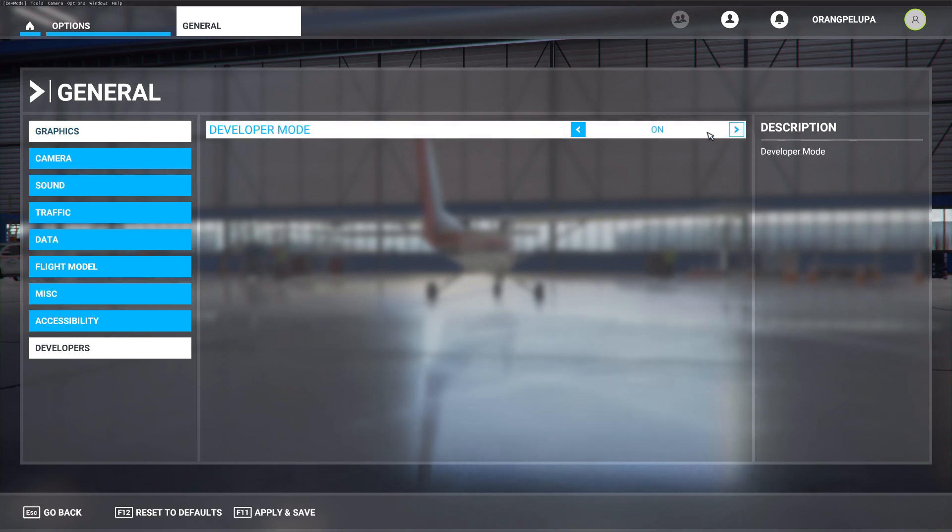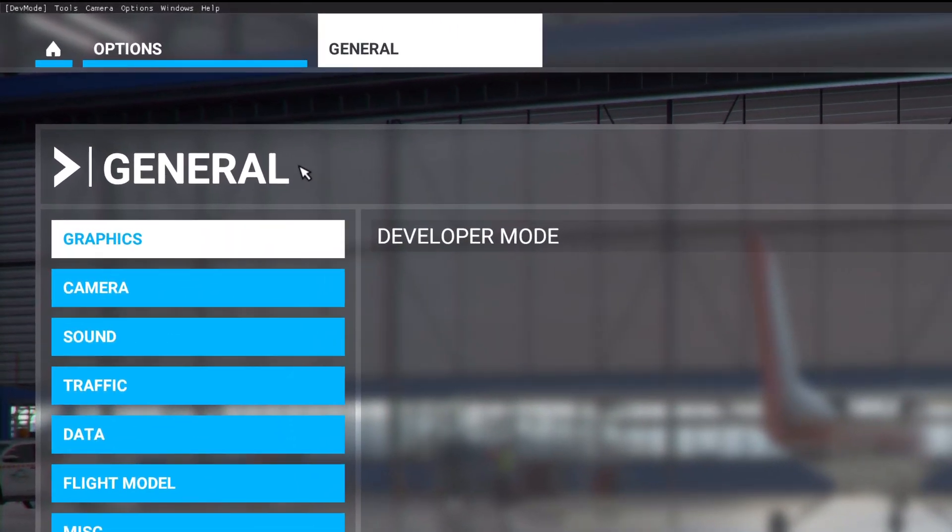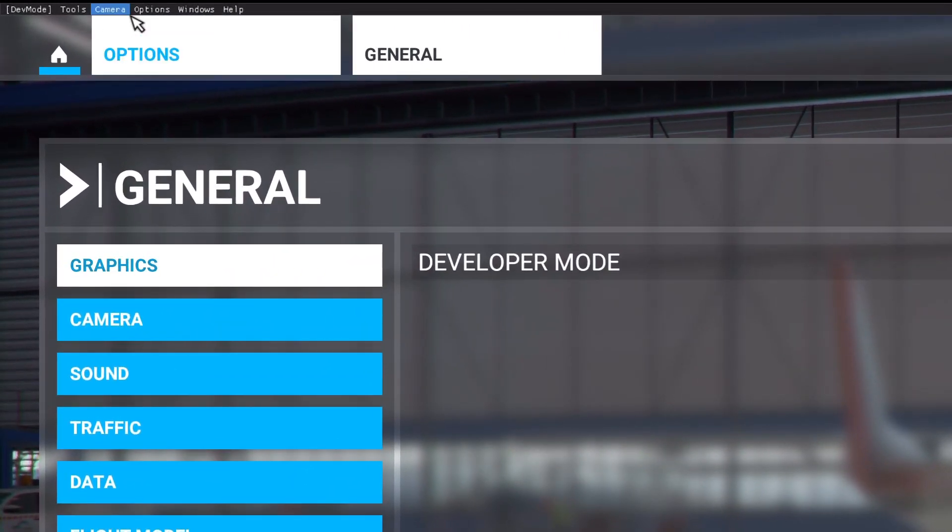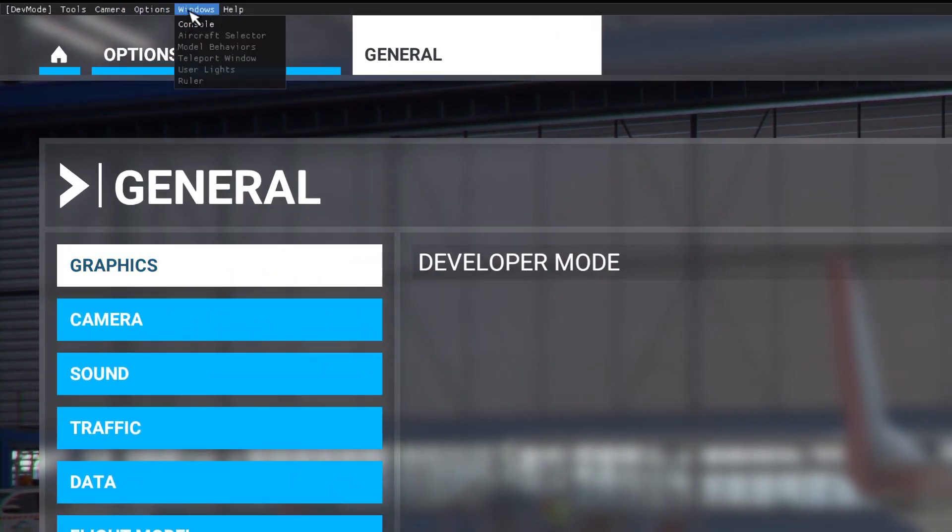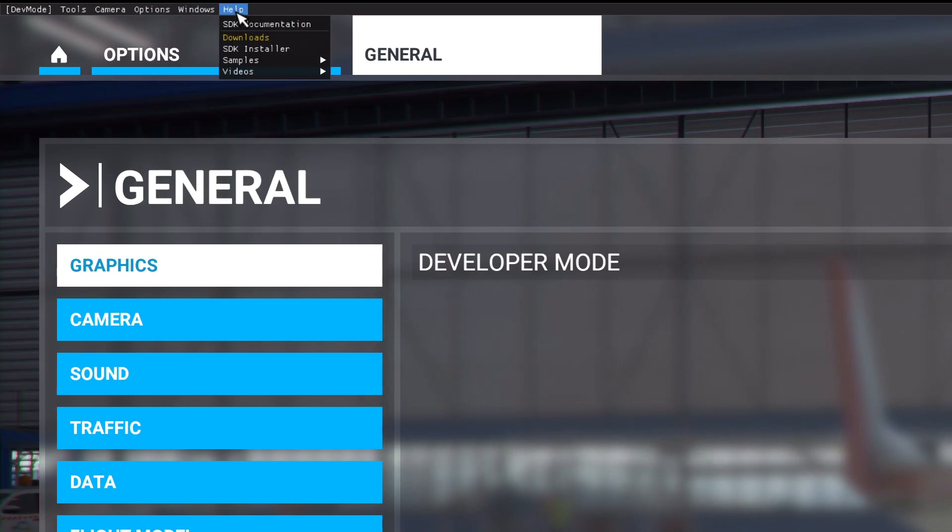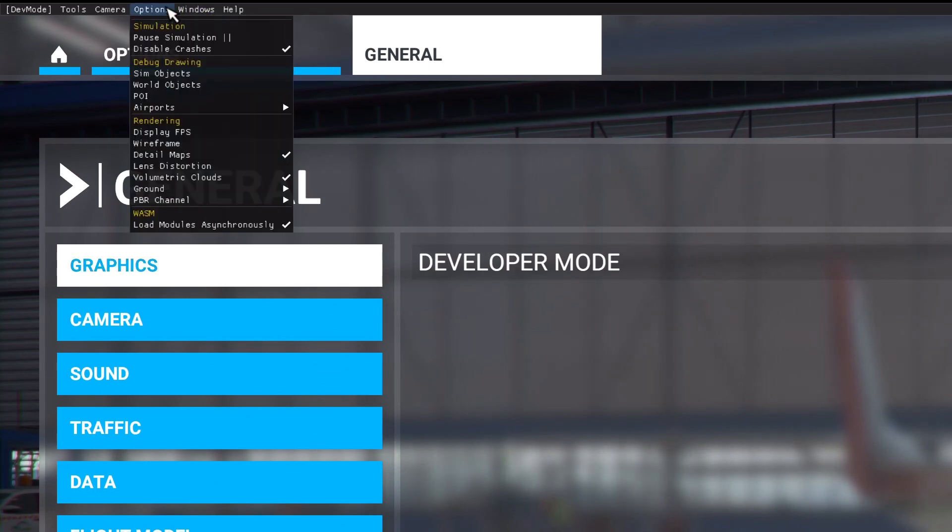First you need to enable a hidden developer option. Now you will see a new toolbar on the top of the Flight Simulator window. Simply enable Display FPS and you can see what's responsible for tanking the performance.